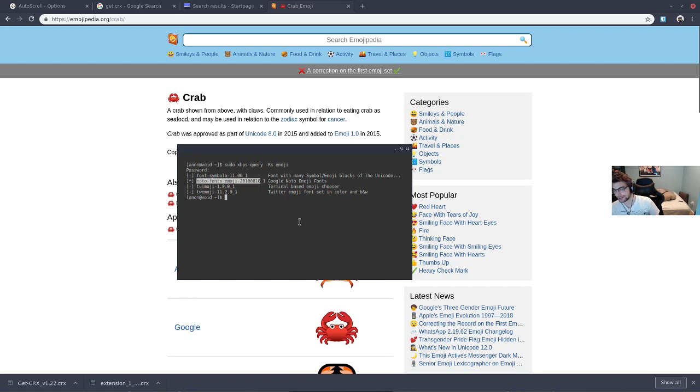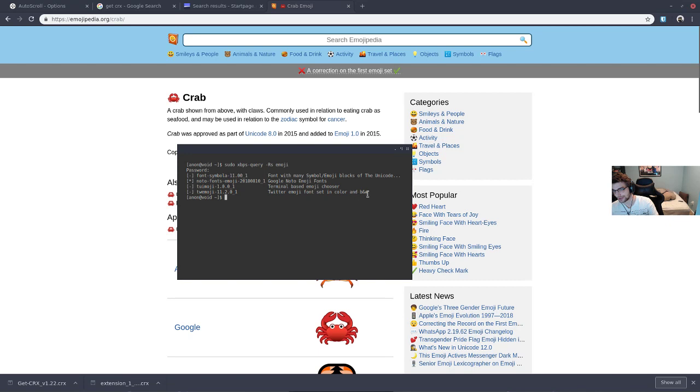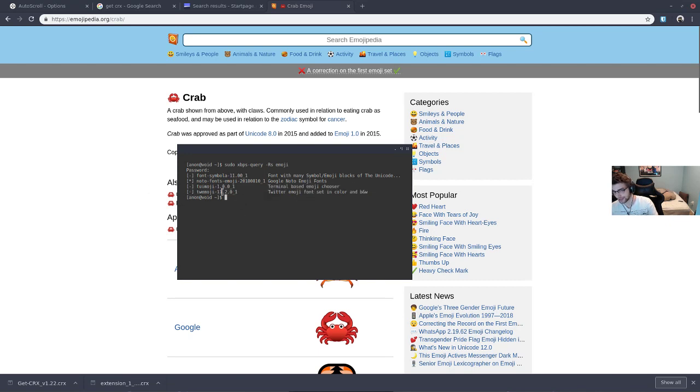It works the best because it actually comes in color. This Twemoji package here, at least on Void, is just black and white. It doesn't come in color, so I would suggest this one.